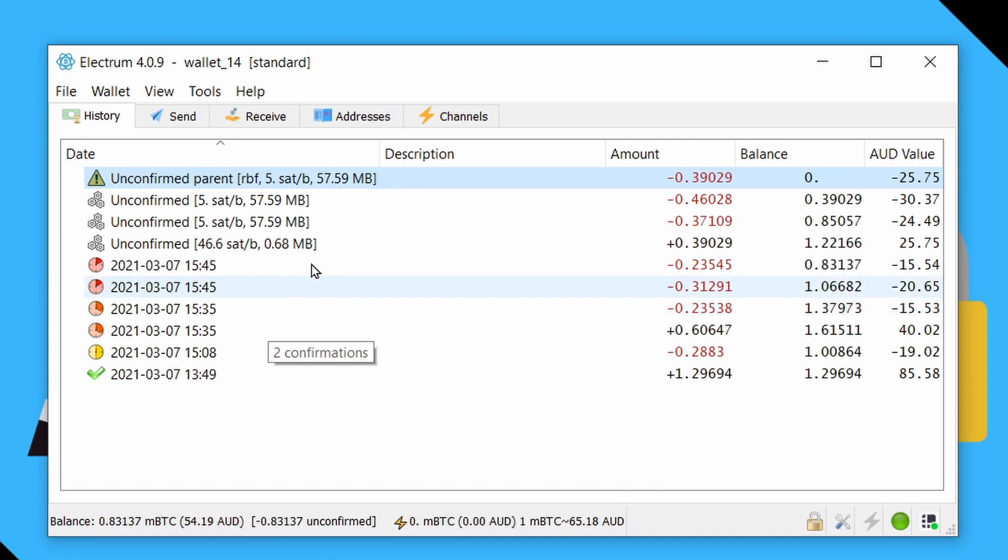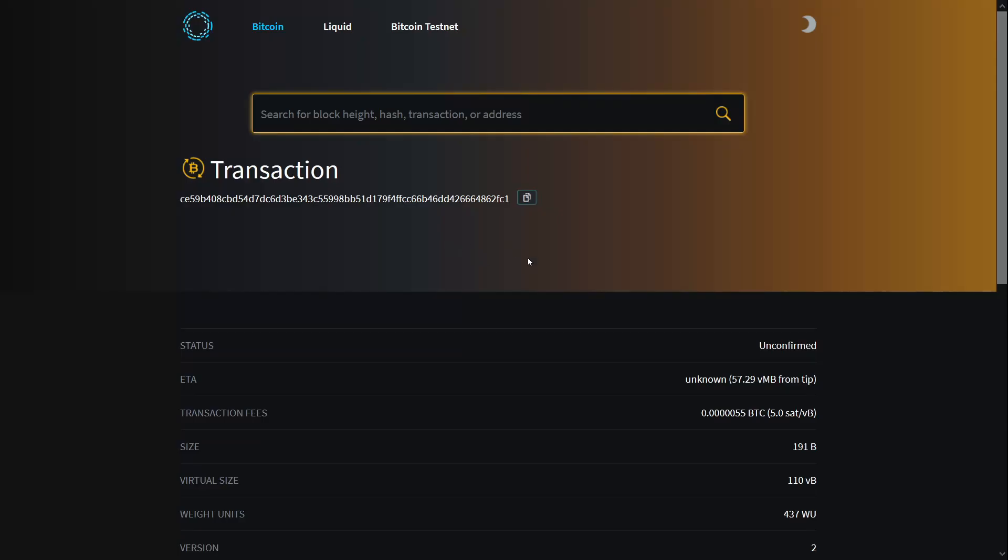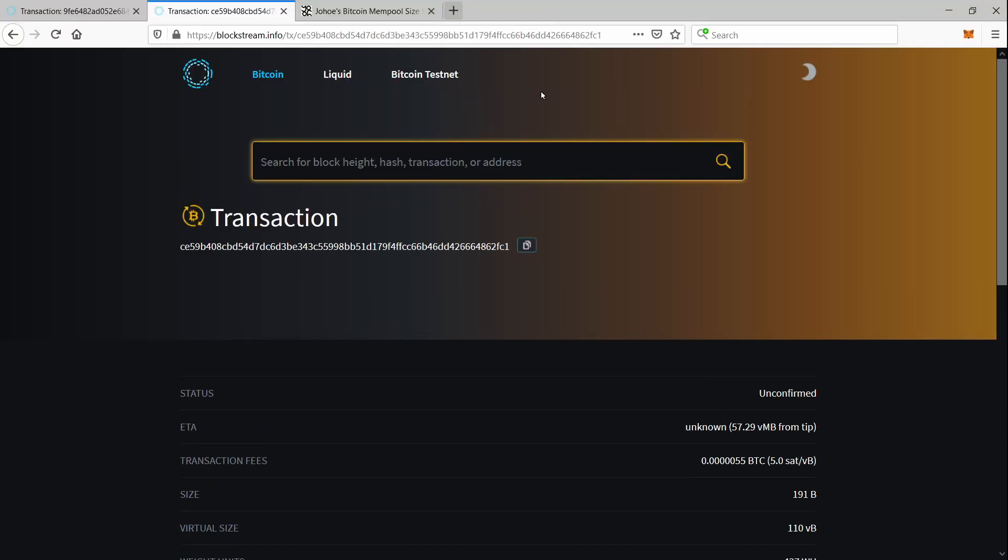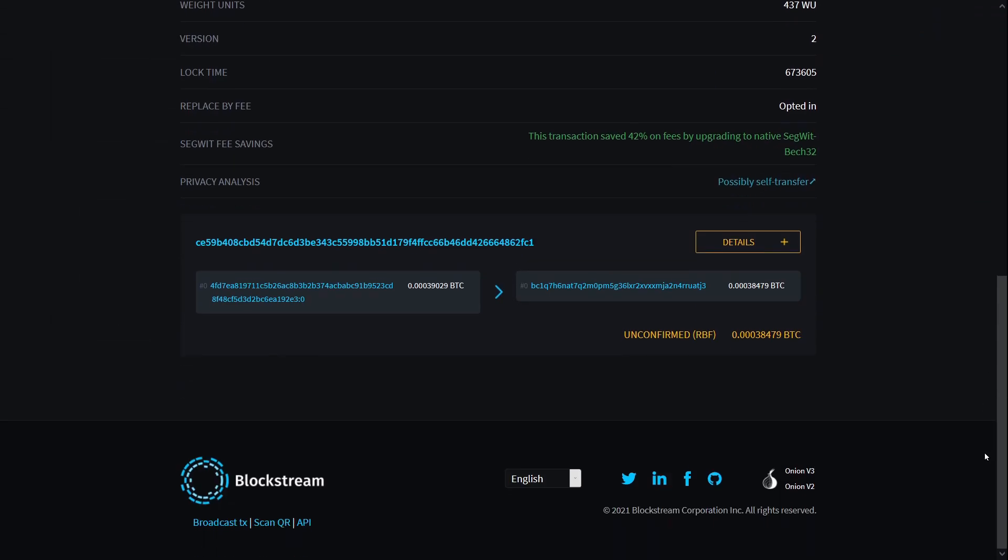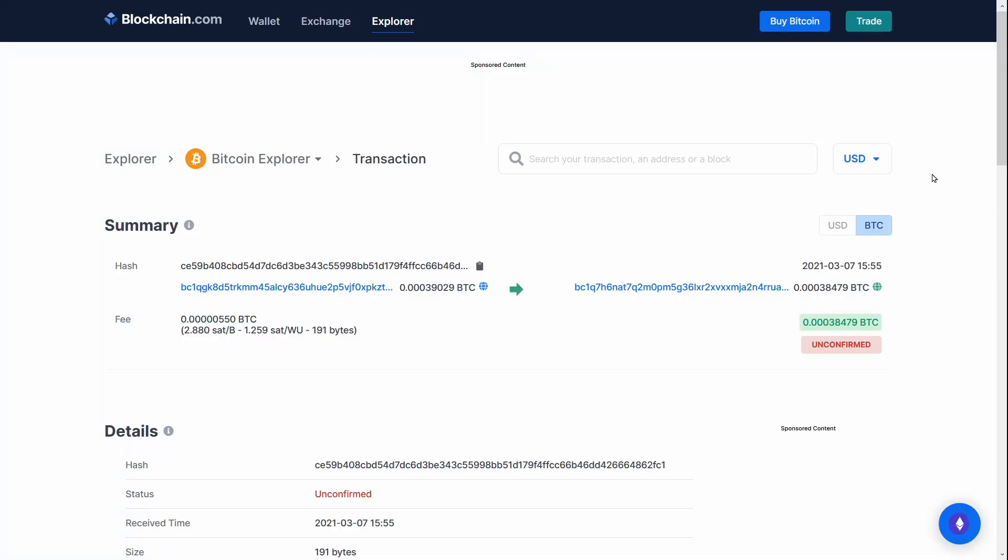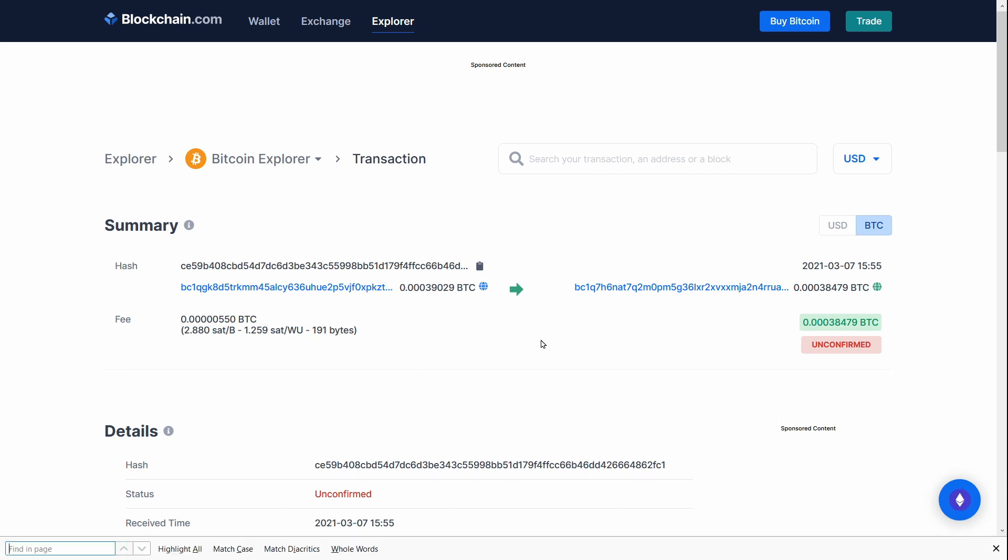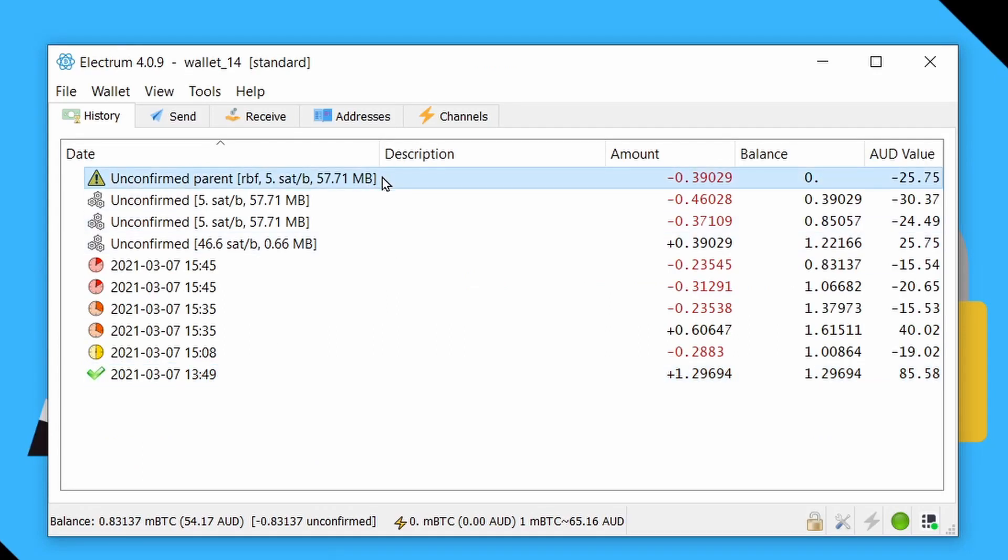The last thing I'll show you is something you should really be aware of if you are a vendor in that if you have someone paying you for something, and they have enabled RBF, and you can check that if you look on a decent block explorer, like on the Blockstream one, for example, it just tells you down the bottom, unconfirmed RBF. And when I say decent, what I mean by that is if you compare this to say blockchain.com, it doesn't actually indicate RBF on here anywhere. And if someone has enabled RBF, they can actually double spend and cancel that transaction they have sent you.